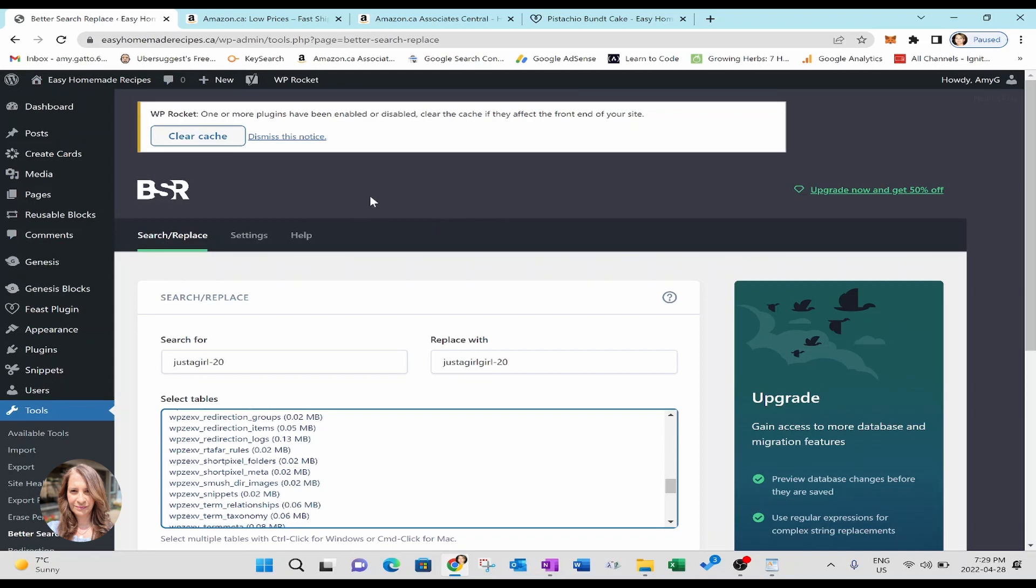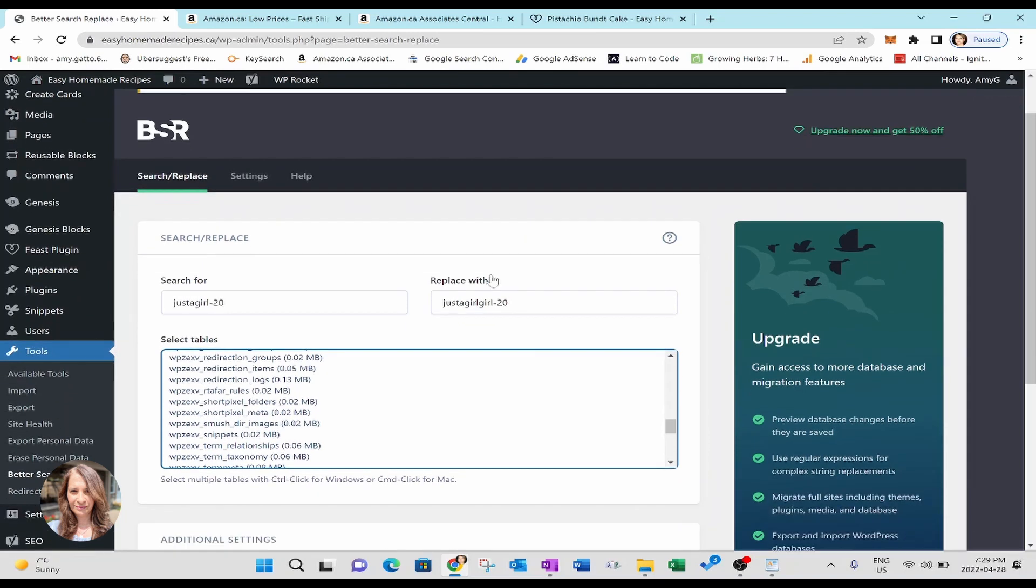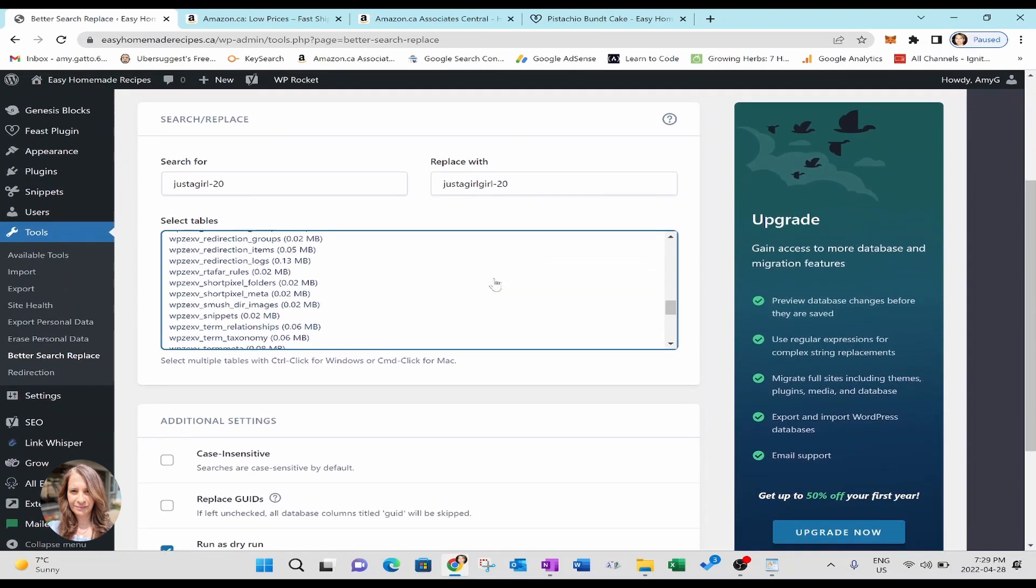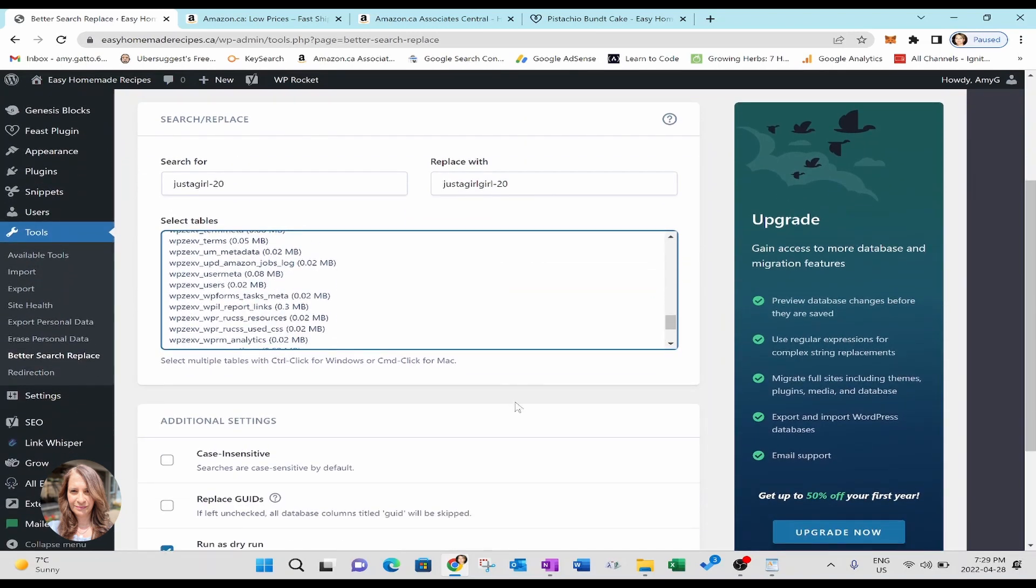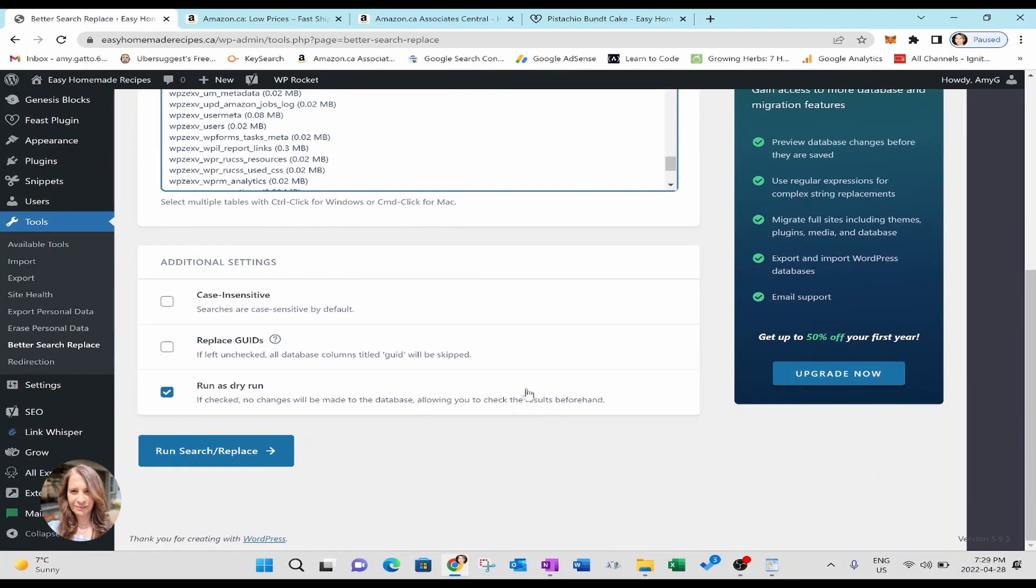And that's pretty much it. And now this whole process from start to finish shouldn't take longer than maybe 15 minutes at tops. By the time you download the plugin, by the time you figure out what your old ID is, what your new ID is, and do a test run and then do your live run. Okay.